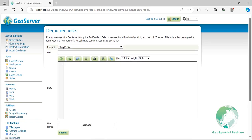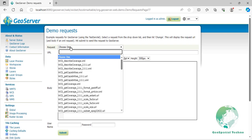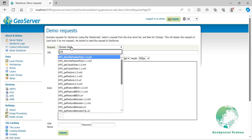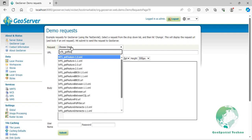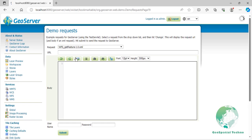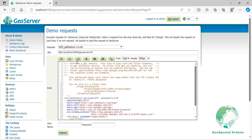From the Request section, select the WFS GetFeature 1.0 XML request. The address will be filled in automatically in the URL section. Now let's edit the codes as you see on the screen.